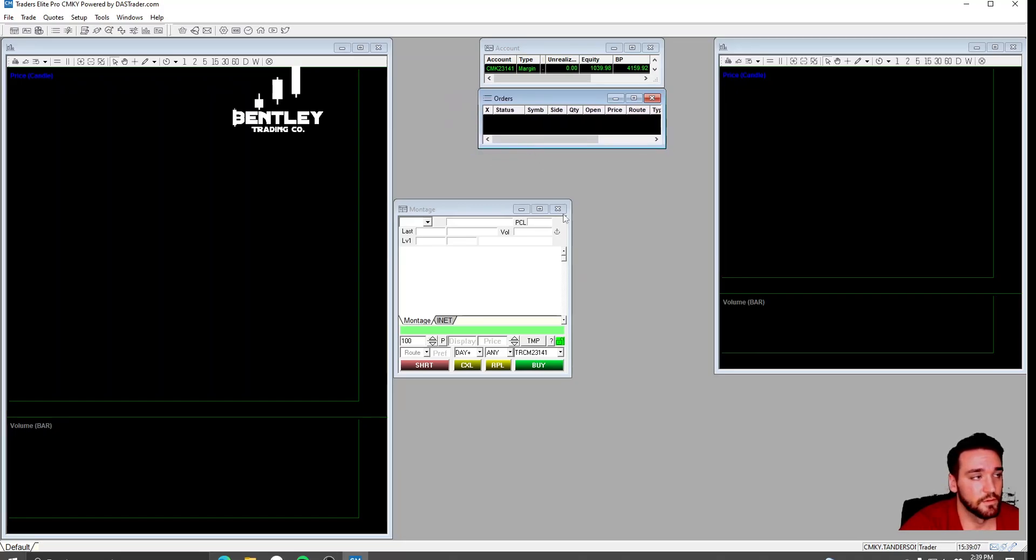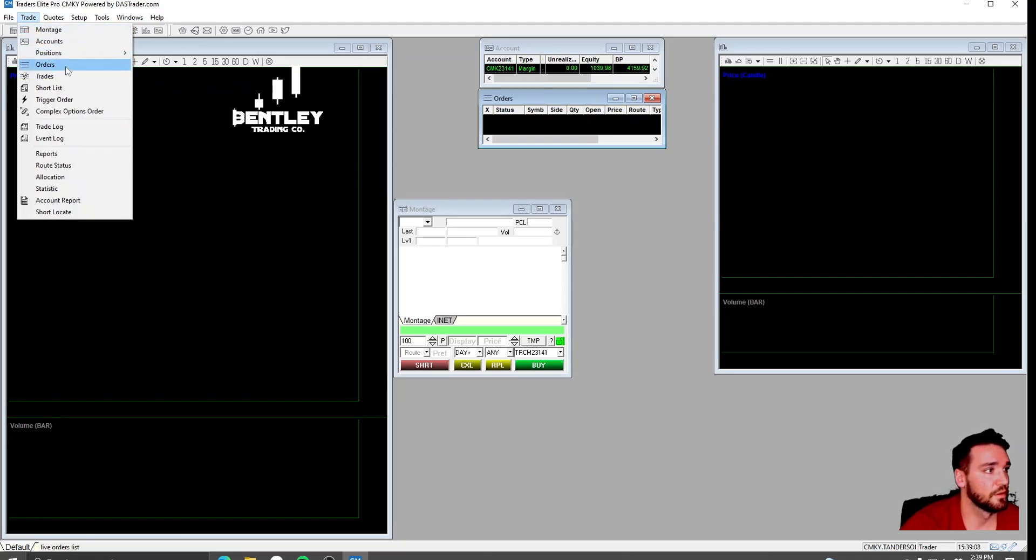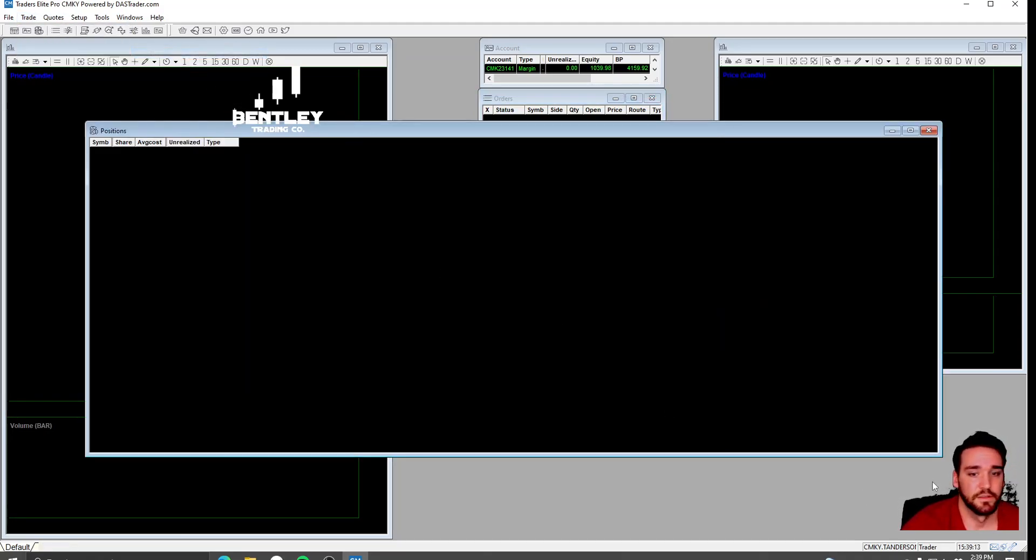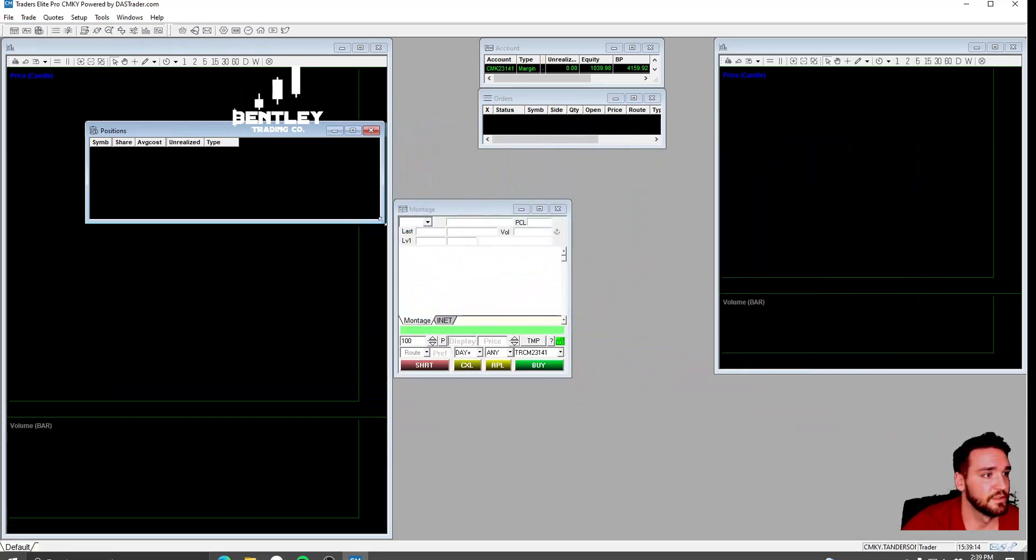I put the Orders window, then under the Orders window, I do Positions. This right here is going to show you your positions.